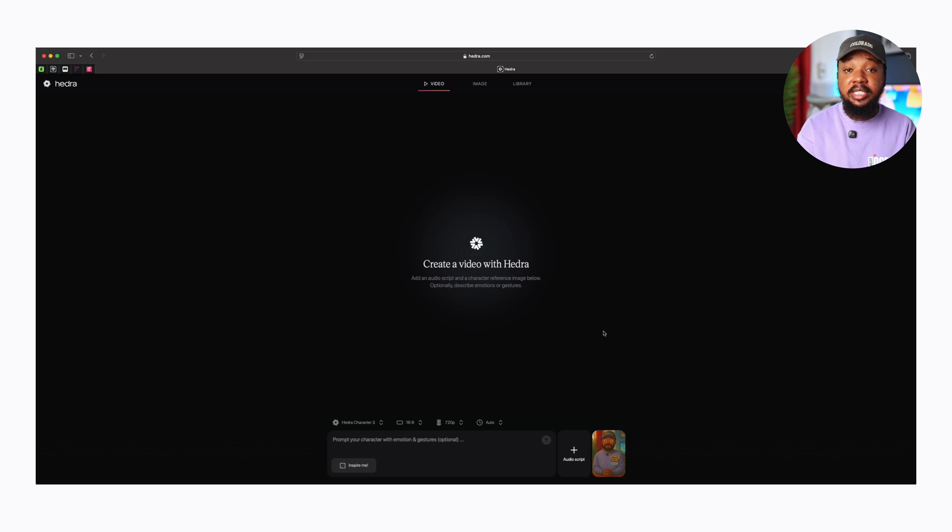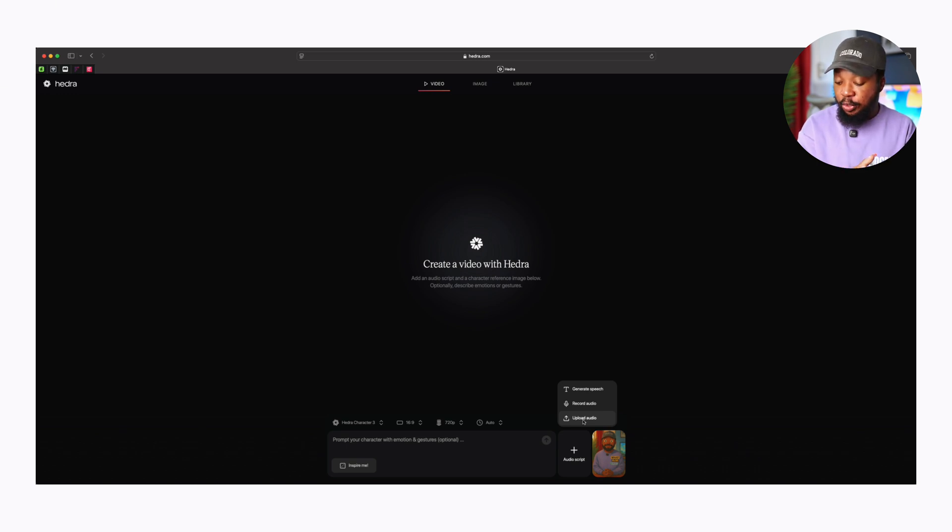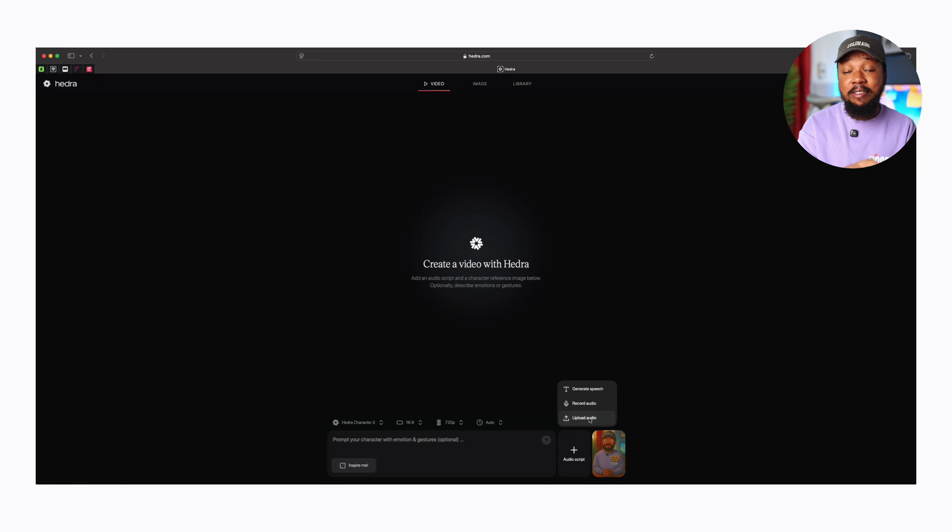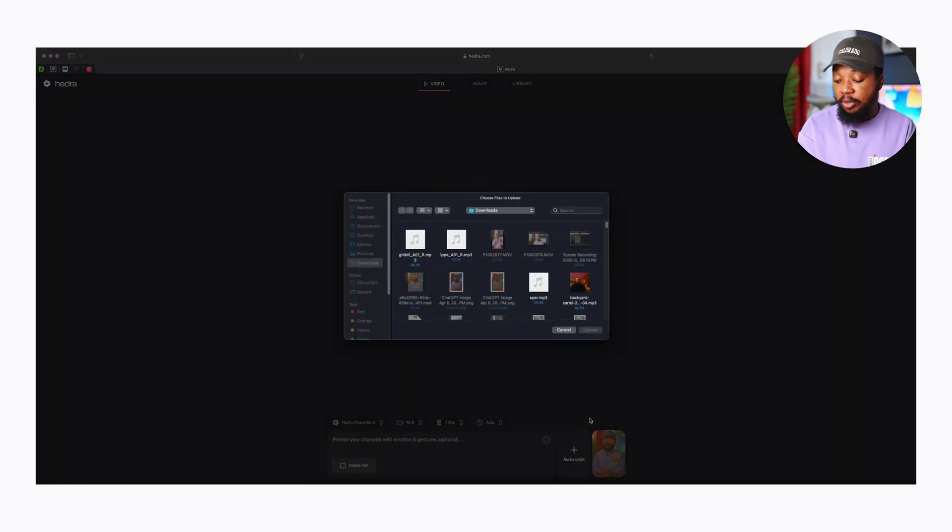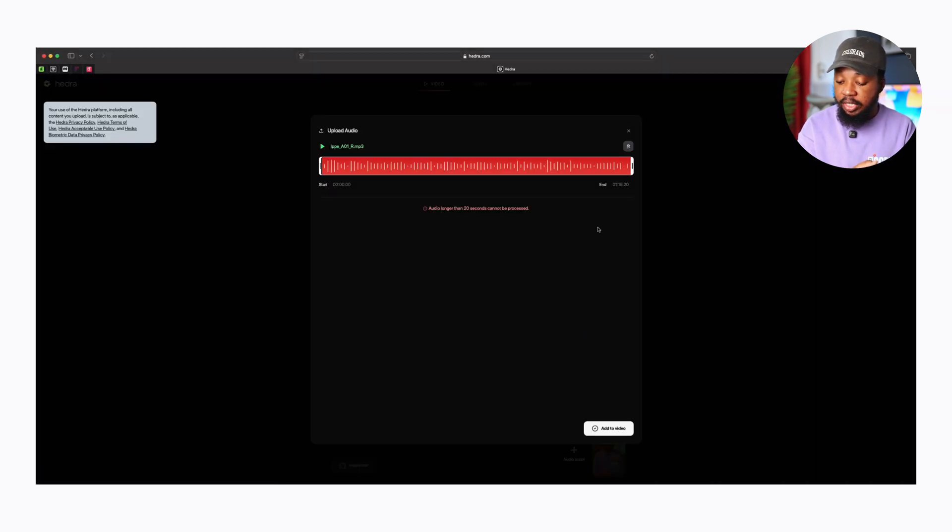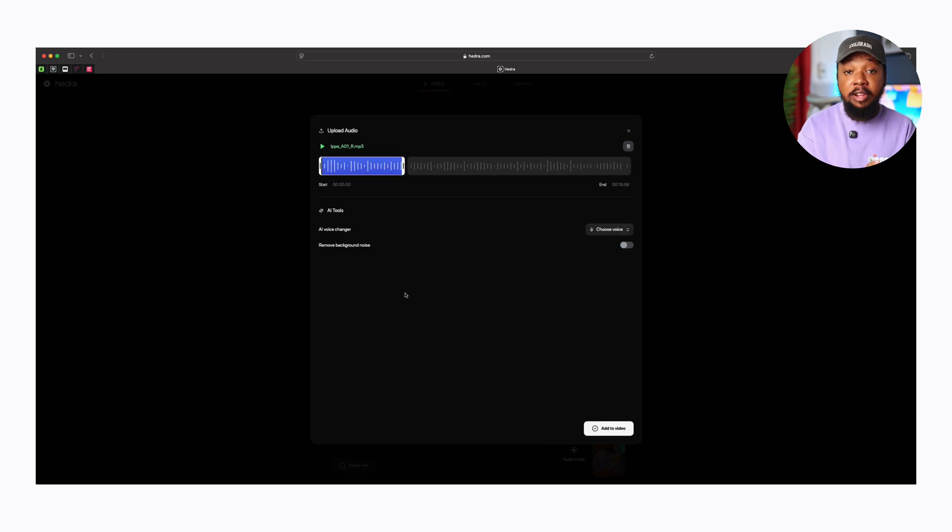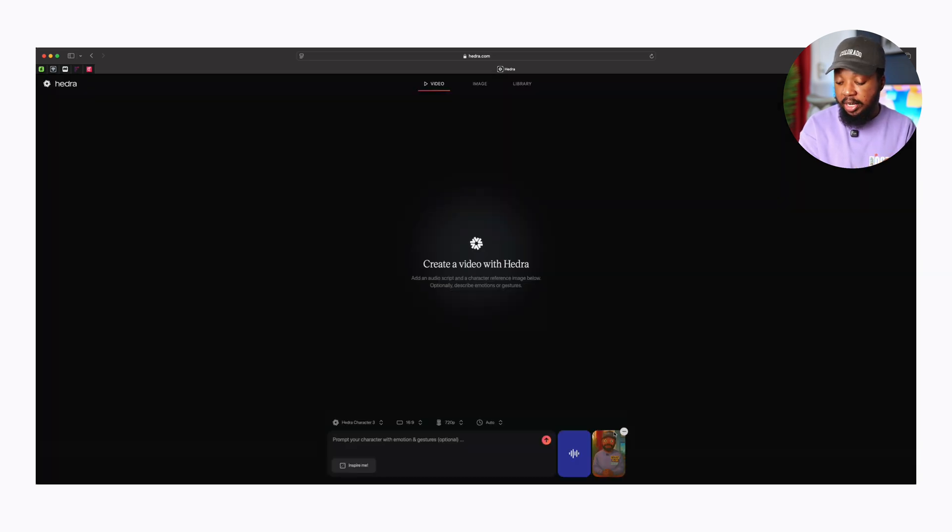If you want the animated video to have or retain your voice, you can do two things. Either you upload an already recorded audio or record natively within Hedra.com. I already have an audio I want you to test out. So you tap on the audio script, tap on Upload Audio. That's if you have the audio already recorded. If you want to record natively, you tap on Record Audio. The audio has to be about 20 seconds. So if you upload audio that's longer, you can actually trim it down to 20 seconds. Once you're done trimming it down to 20 seconds, just tap on Add to Video.